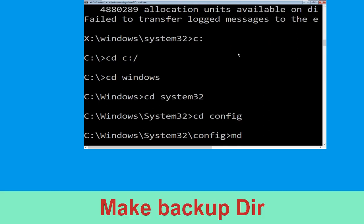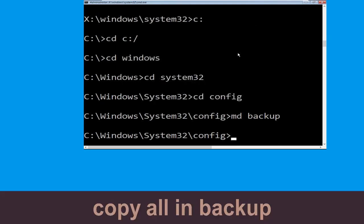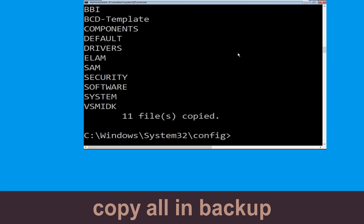Now execute this command carefully. Type md backup and hit Enter. Now type copy *.* backup and hit Enter to execute the command.